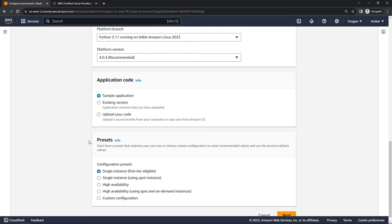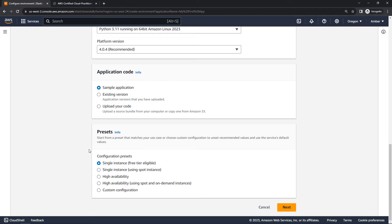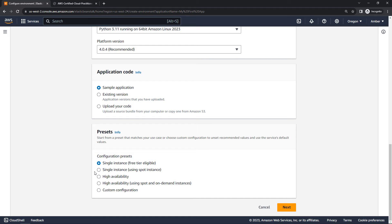Moving down to presets, here you can specify a little bit more about the infrastructure that's going to be running this application. The presets, single instance, free tier eligible, that's what we're going to be going with. There's some other options here as well, using spot instances, something for high availability, or a custom configuration. But we're just going to go simple and free, and then say next.